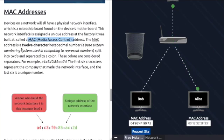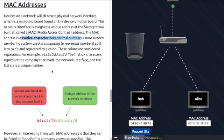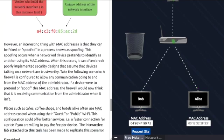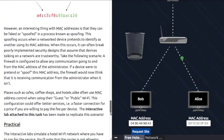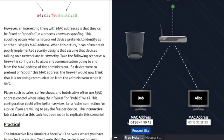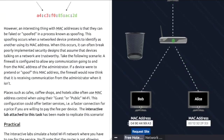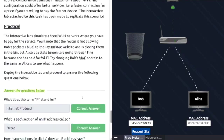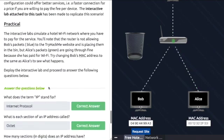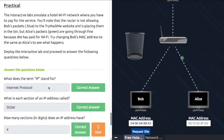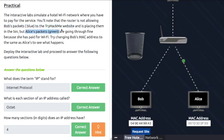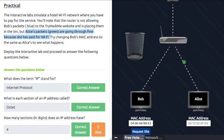MAC addresses: 12 character hexadecimal number as you can see in the example, as well as down on the right here by Bob and Alice. They have MAC addresses. Practical: The interactive lab simulates a hotel Wi-Fi where you have to pay for the service. You'll note the router is not allowing Bob's packets in blue to the TryHackMe website, placing them in a bin, but allowing Alice's packets in green are going through fine because she paid for the Wi-Fi. Try changing Bob's MAC address to the same as Alice's to see what happens.